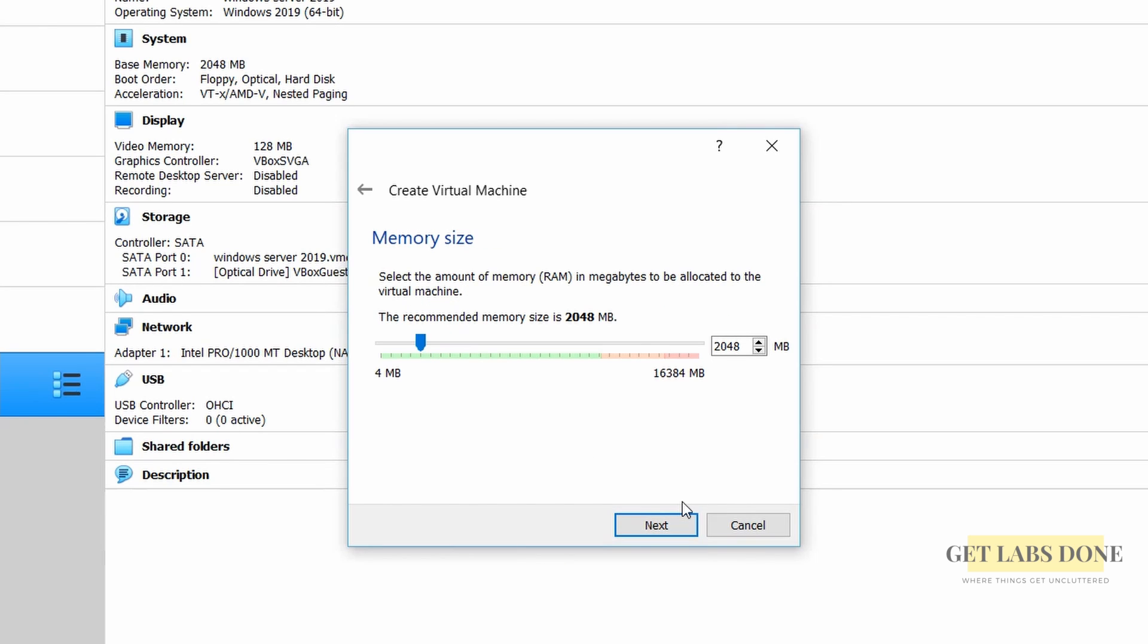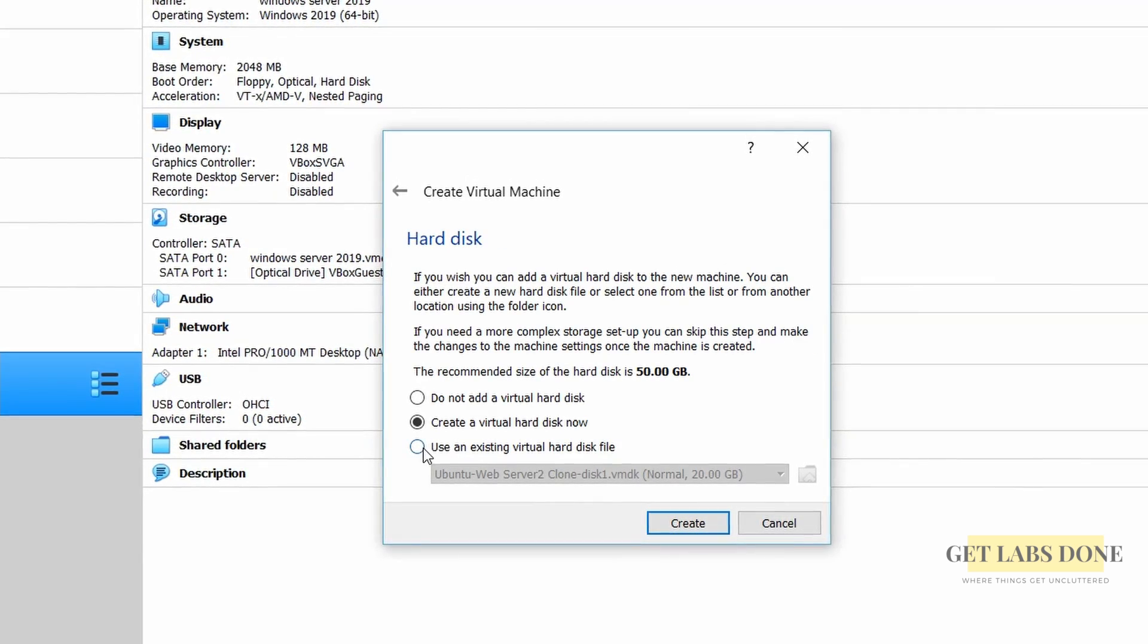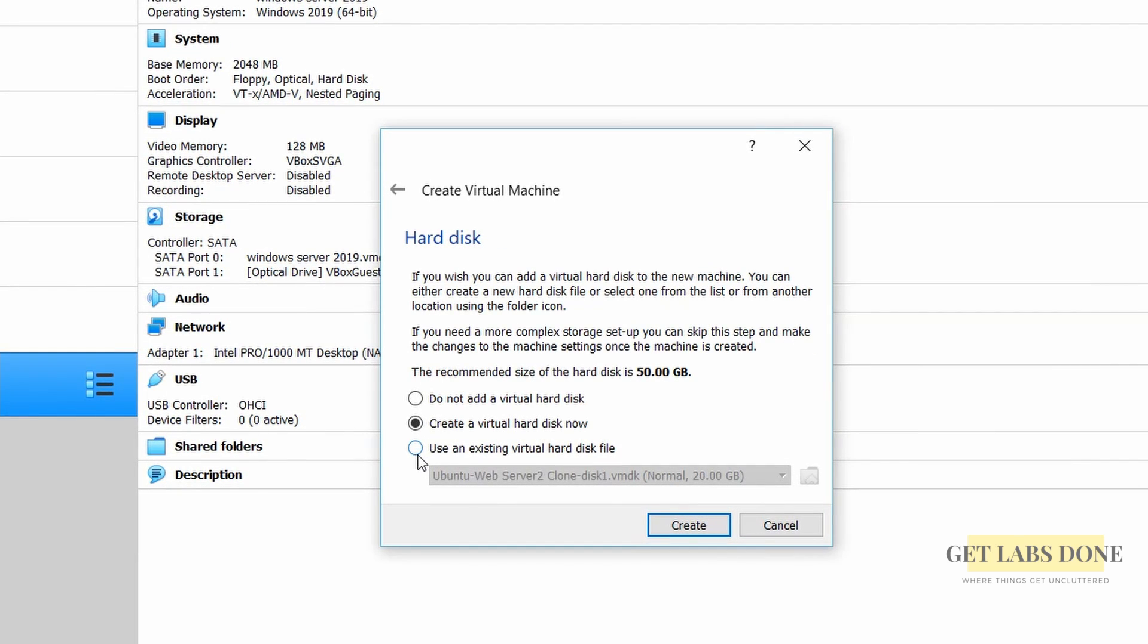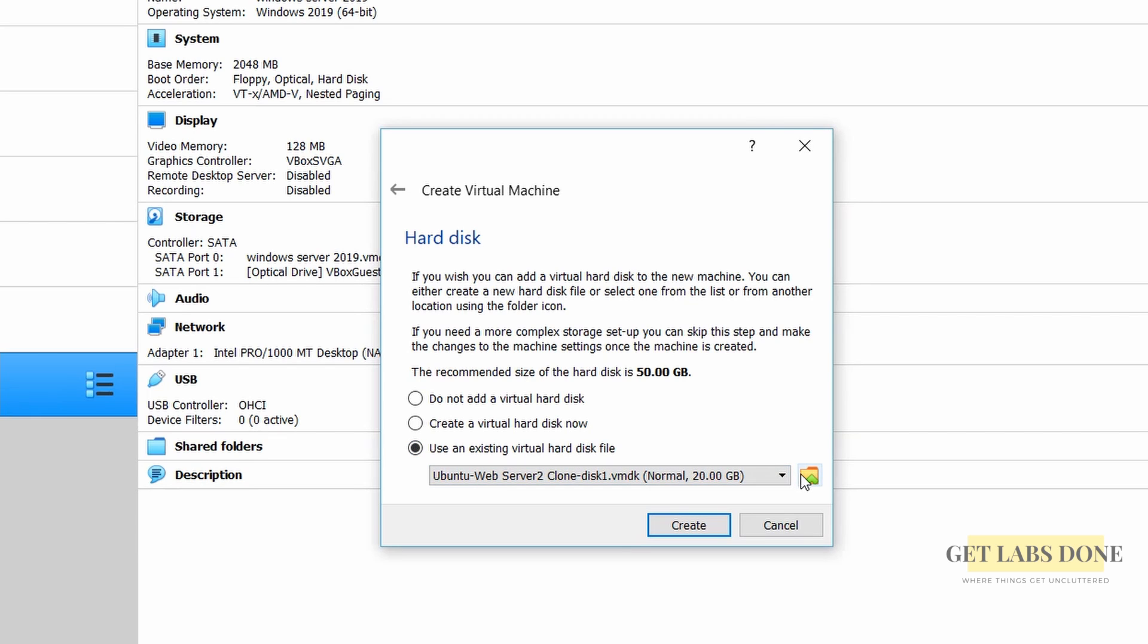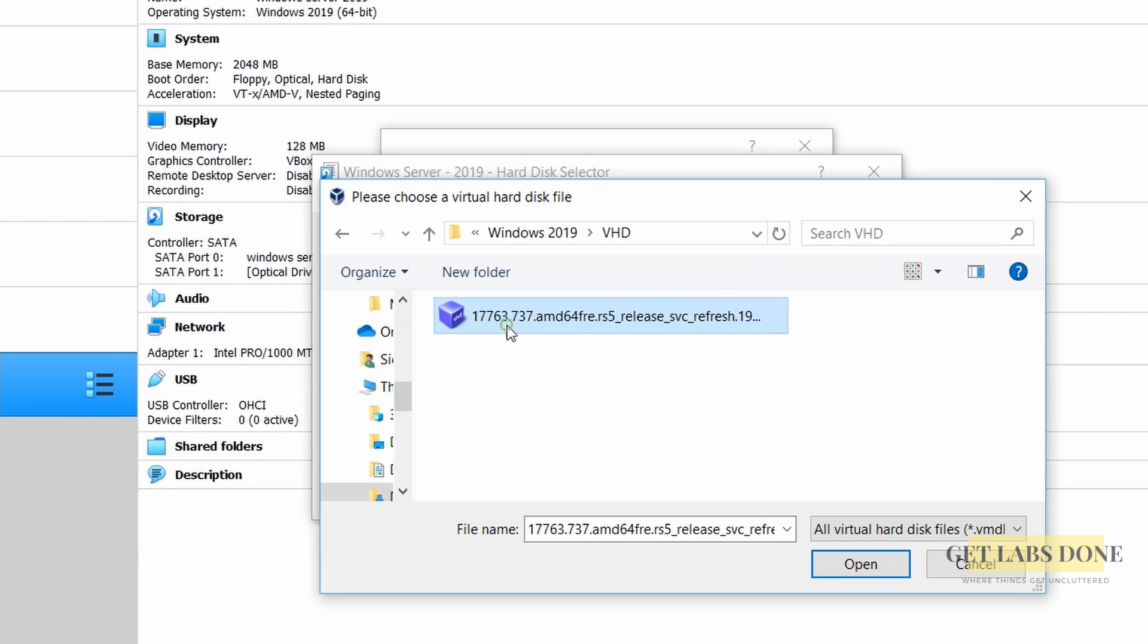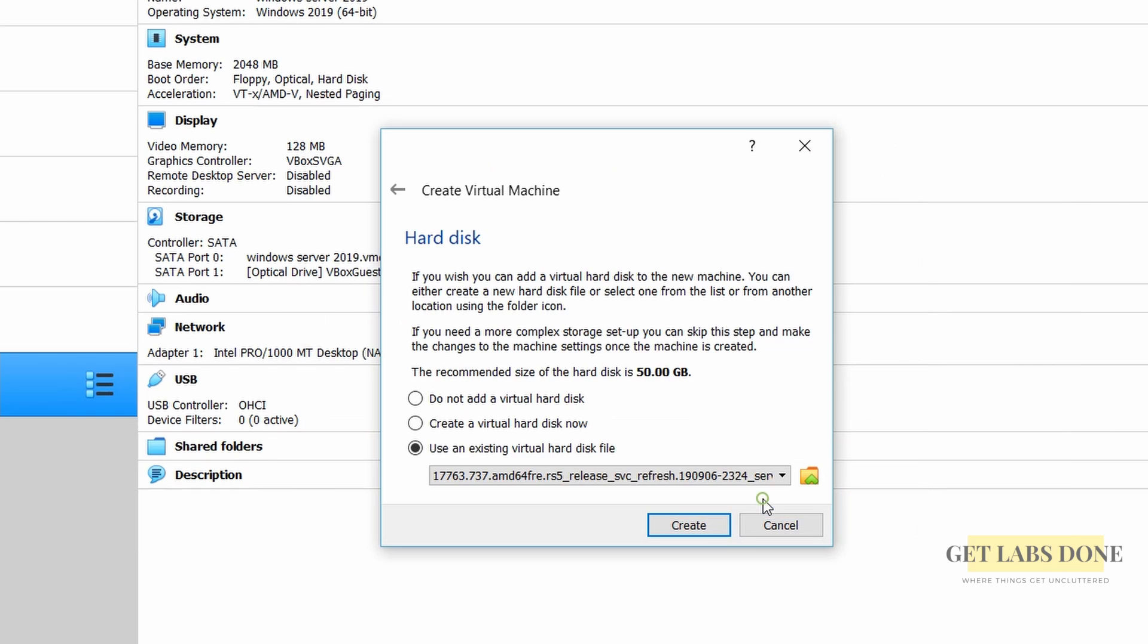Choose how much memory that you need and click on next. Now we are going to select the hard disk. Remember during the ISO installation we chose to create virtual hard disk now option. This time we need to choose use an existing virtual hard disk file and attach the VHD file that you have downloaded earlier. Click on the folder on the right and click on add to attach the VHD file. Click on choose and click on create.